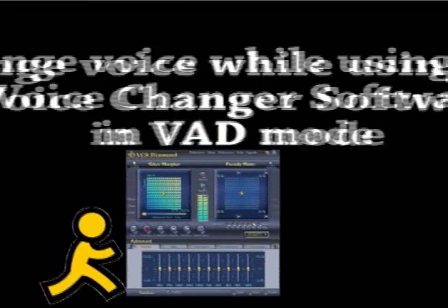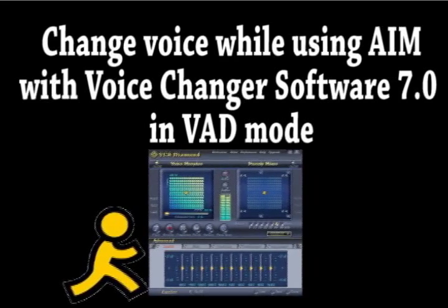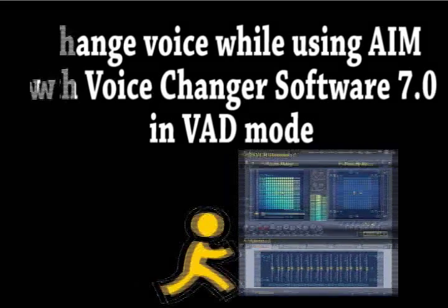How to change your voice in AIM using Voice Changer Software 7.0 in VAD mode.